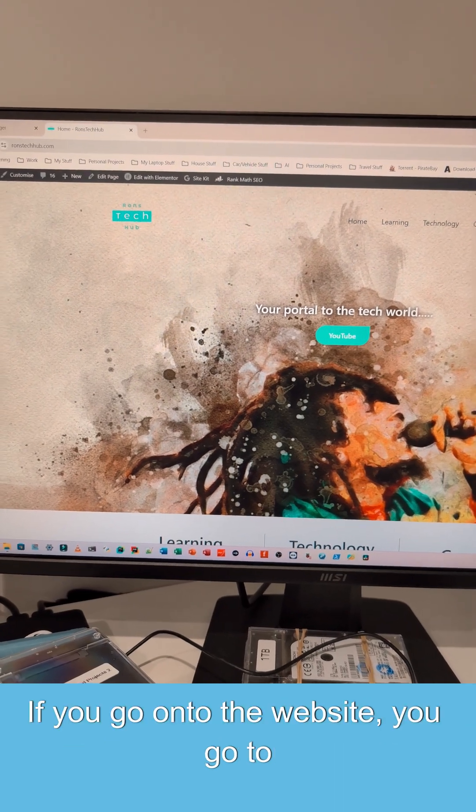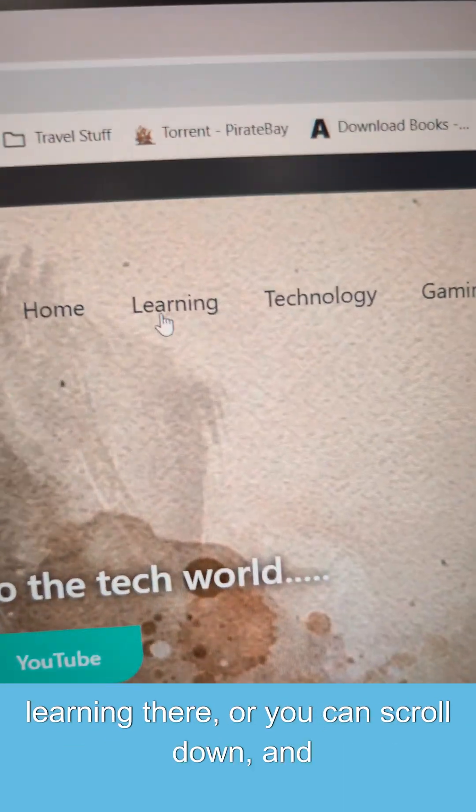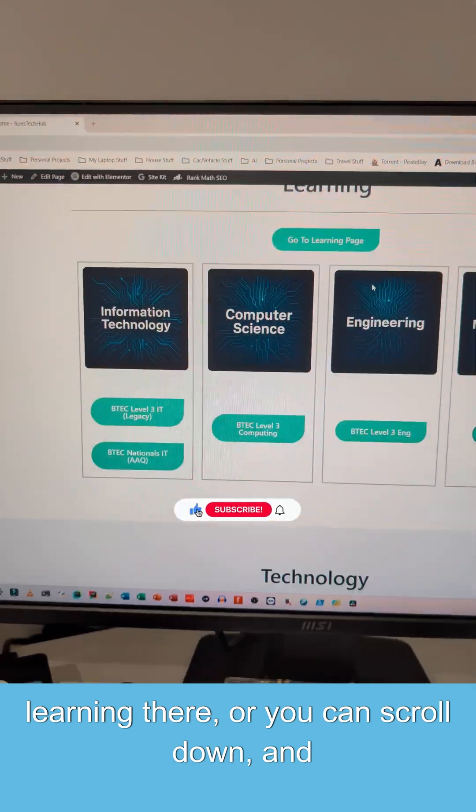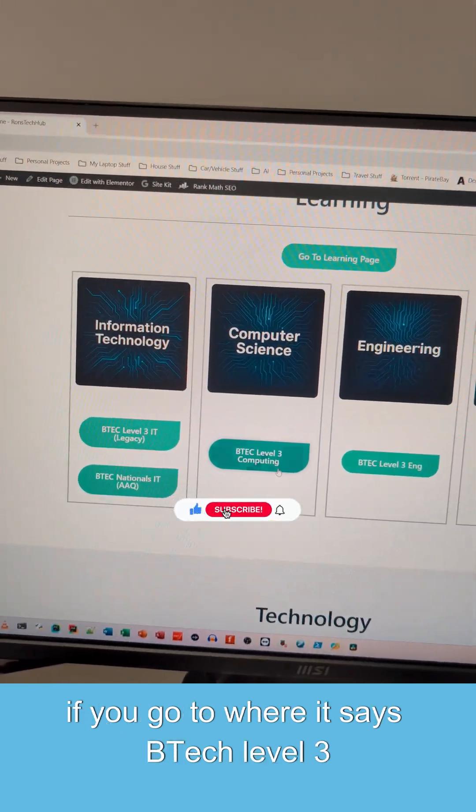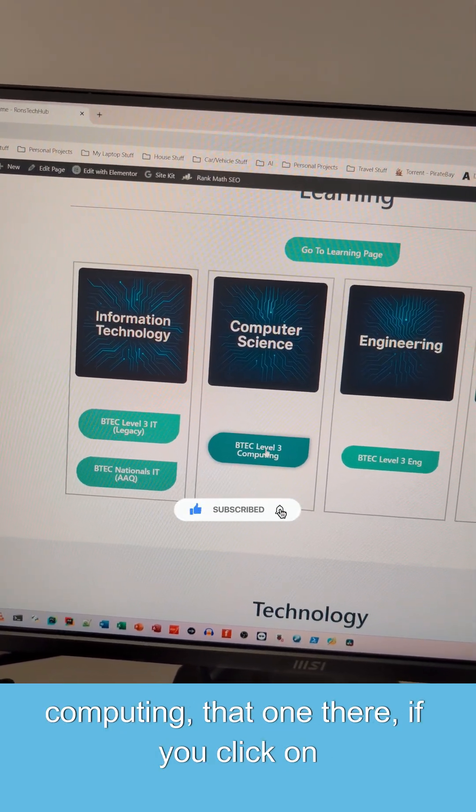If you go onto the website, you go to learning at the very top. So that's learning there, or you can scroll down. And if you go to where it says BTEC level three computing, that one there, if you click on it,